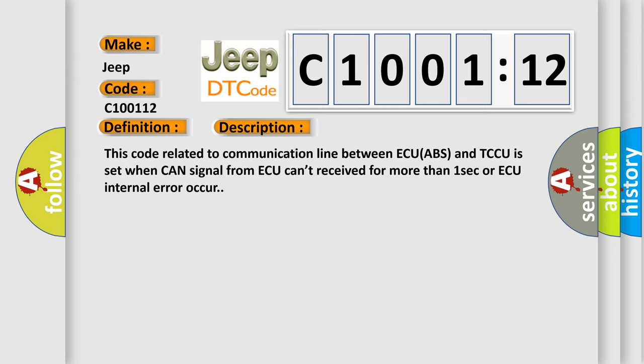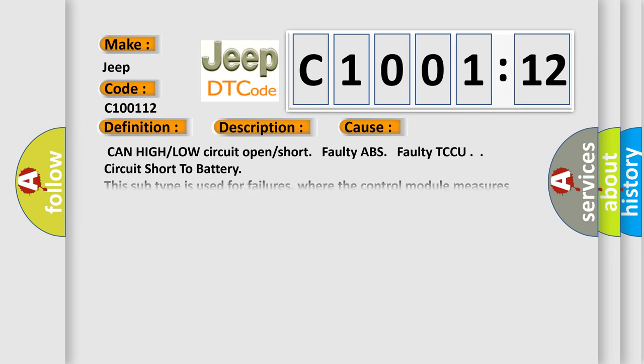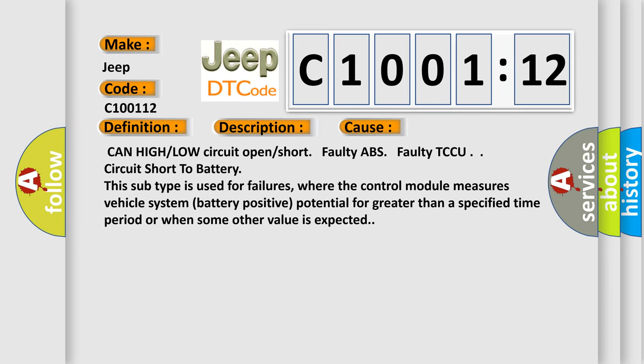This diagnostic error occurs most often in these cases: CAN high or low circuit open or short, faulty ABS, faulty TCCU, circuit short to battery. This subtype is used for failures where the control module measures vehicle system battery positive potential for greater than a specified time period or when some other value is expected.